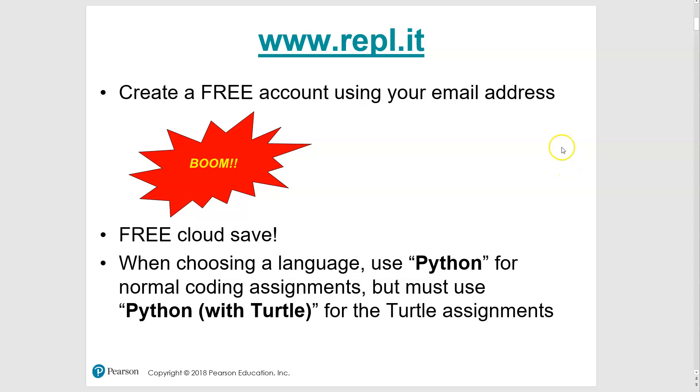You're going to go and create a free account, just your email address. I think they might have you verified, I can't remember for sure or not, but they don't ask a whole lot of information from you, and then boom, although this is super anticlimactic.